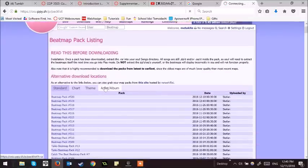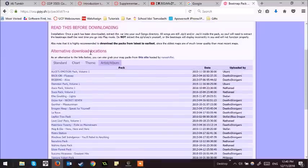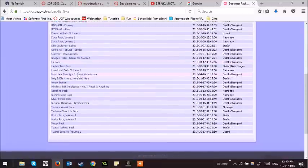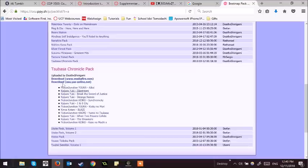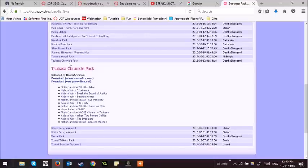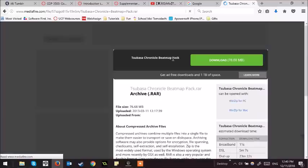First, you'll want to go to your desired beatmap pack and download it. Say if I wanted to install the Tsubasa Chronicle pack, I will click the Mediafire link because the other one doesn't work.